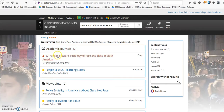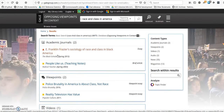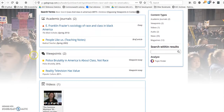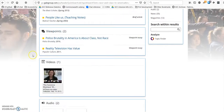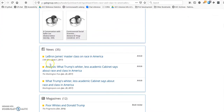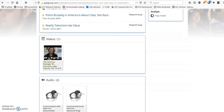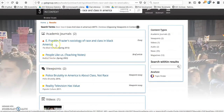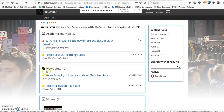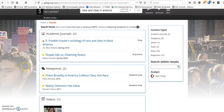I'm taken to a fairly limited list of results with sources separated by type. There are news articles, scholarly journal articles, and viewpoints, which are like encyclopedia entries — they're summaries of topics.